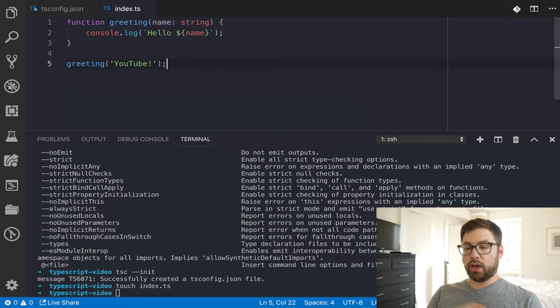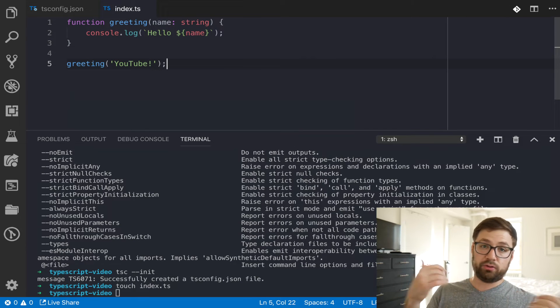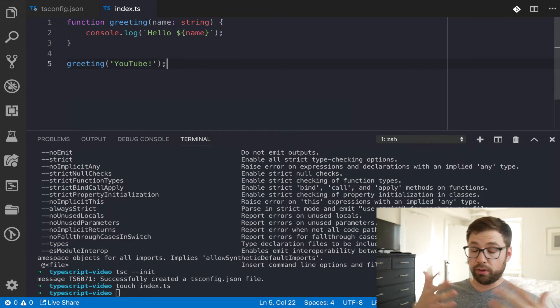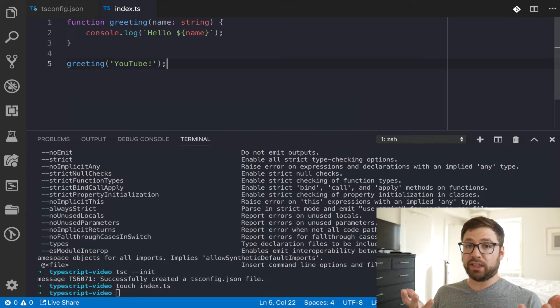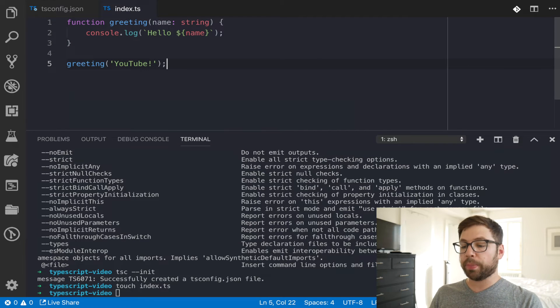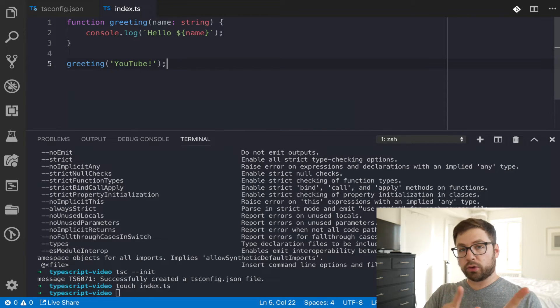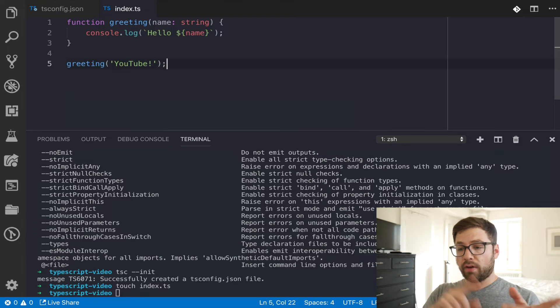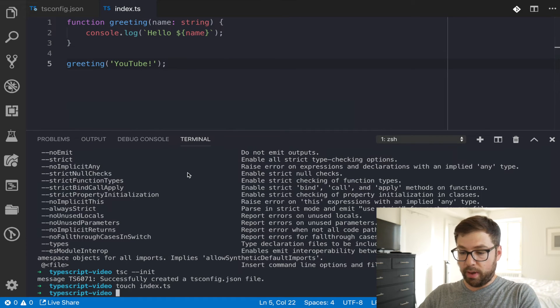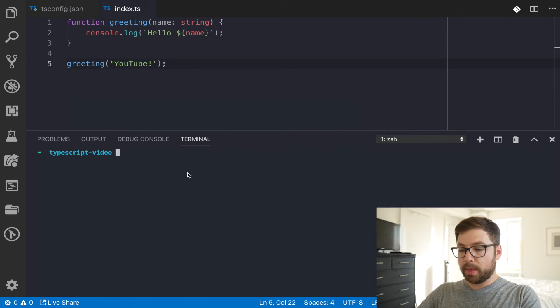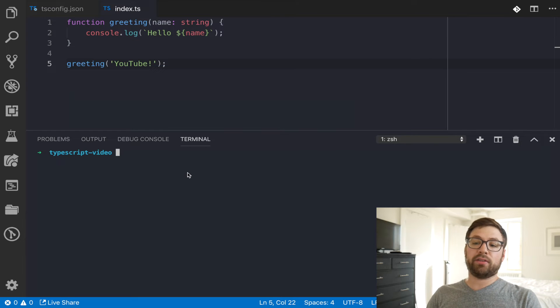Cool. So now that we have our first TypeScript file, we want to do two things. One, we want to actually compile it to get it into actual JavaScript code that we could run in the browser. And two, we actually want to start seeing type information as we go. So for the first one, to actually transpile this down to JavaScript, we're actually going to use the TSC command line argument again. And then by default, because we have a tsconfig.json file, when you run TSC, by default,